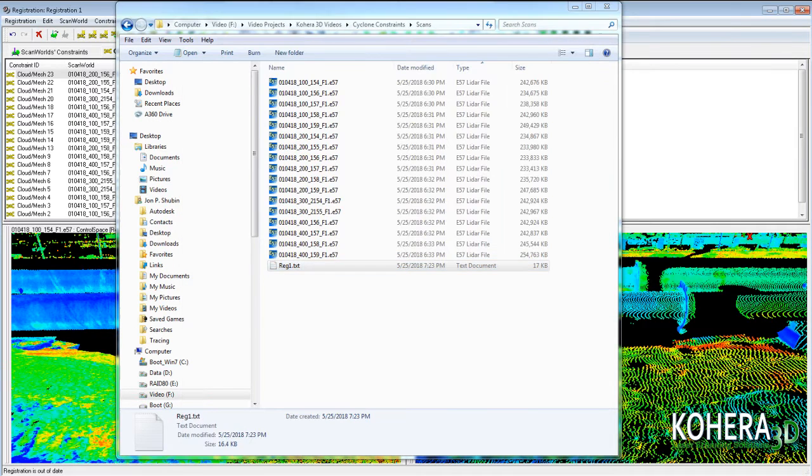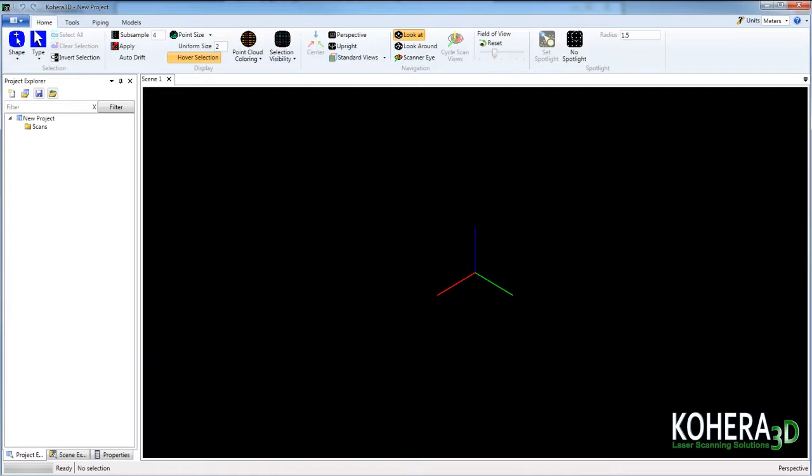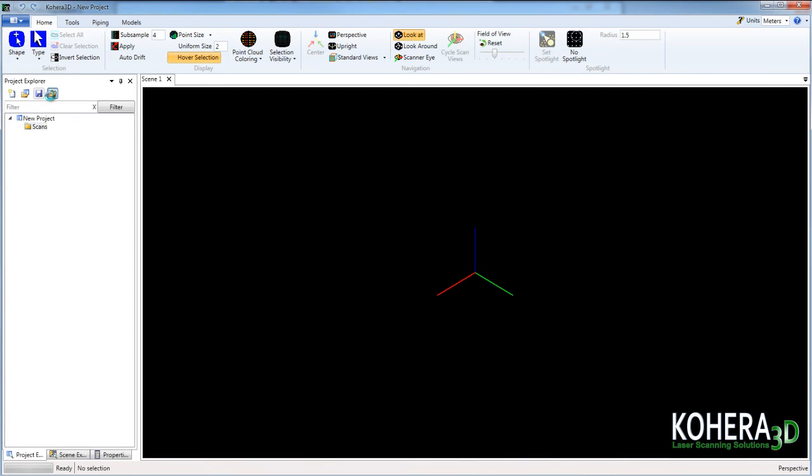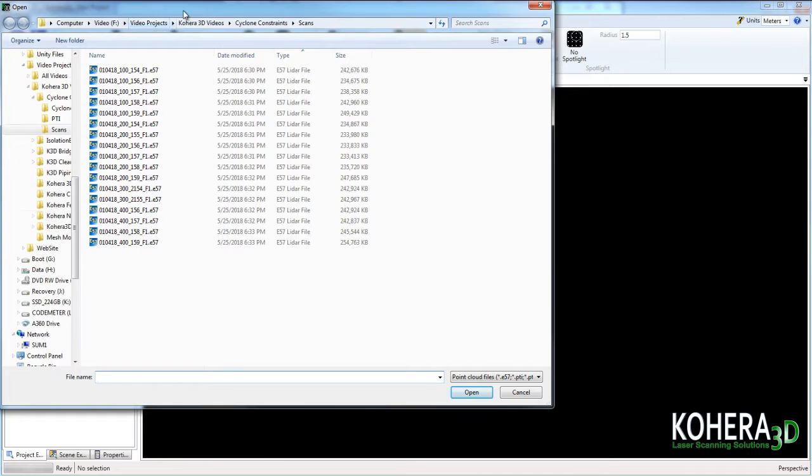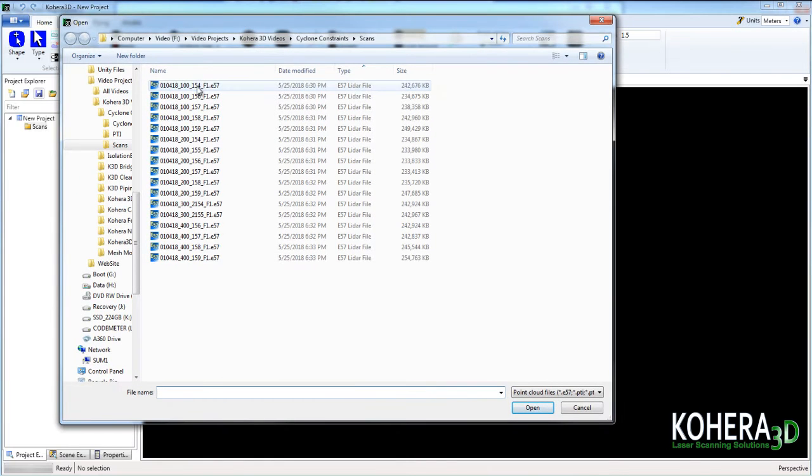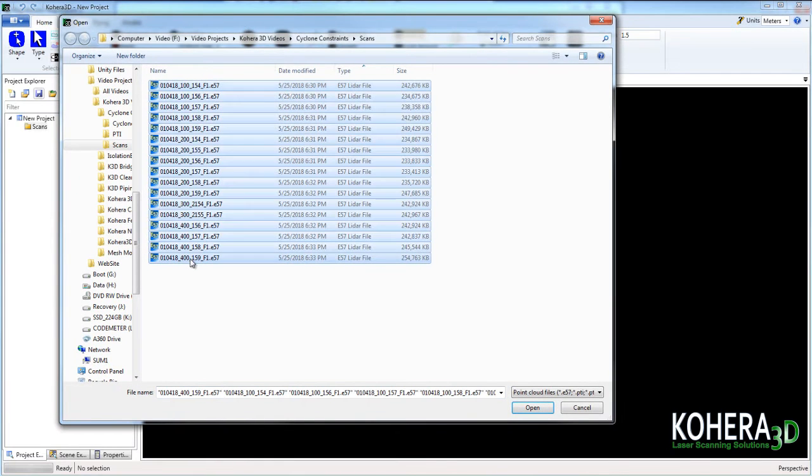So switching over to Cohera 3D software, we'll click the scan folder and then add scans. We'll go to our folder where the scans are located, select all of our scans and click open.